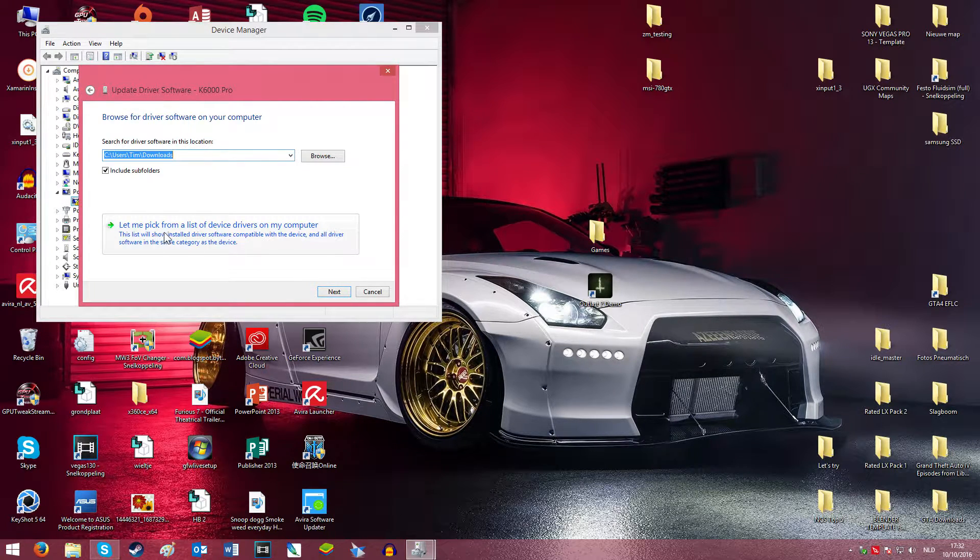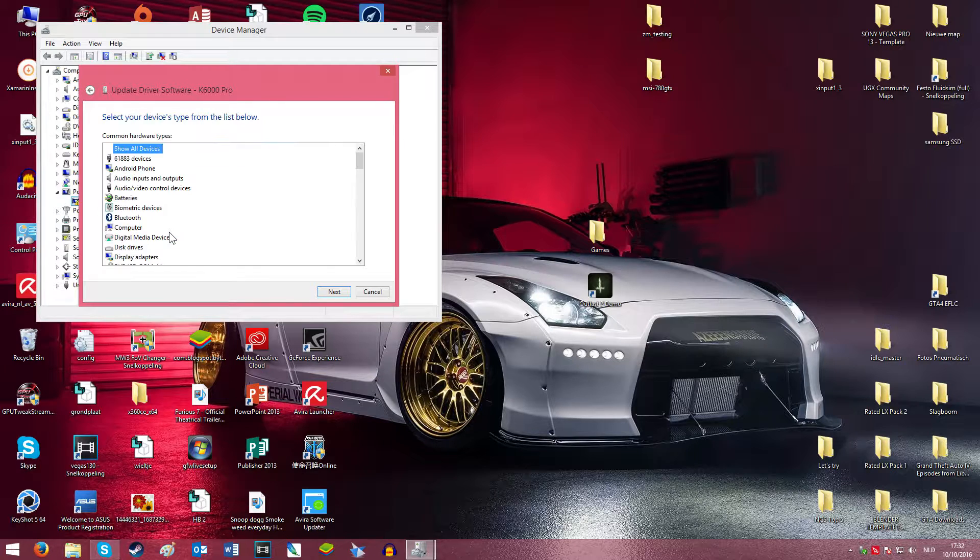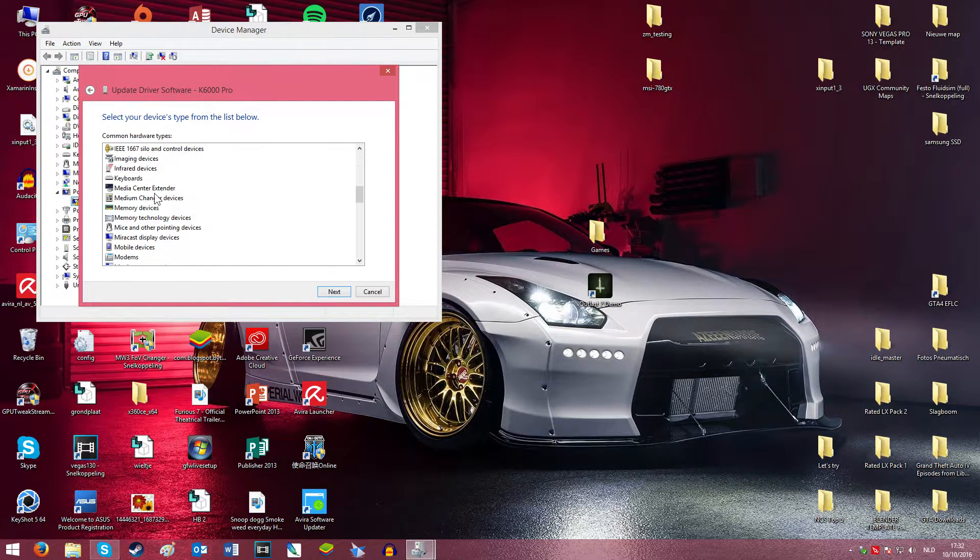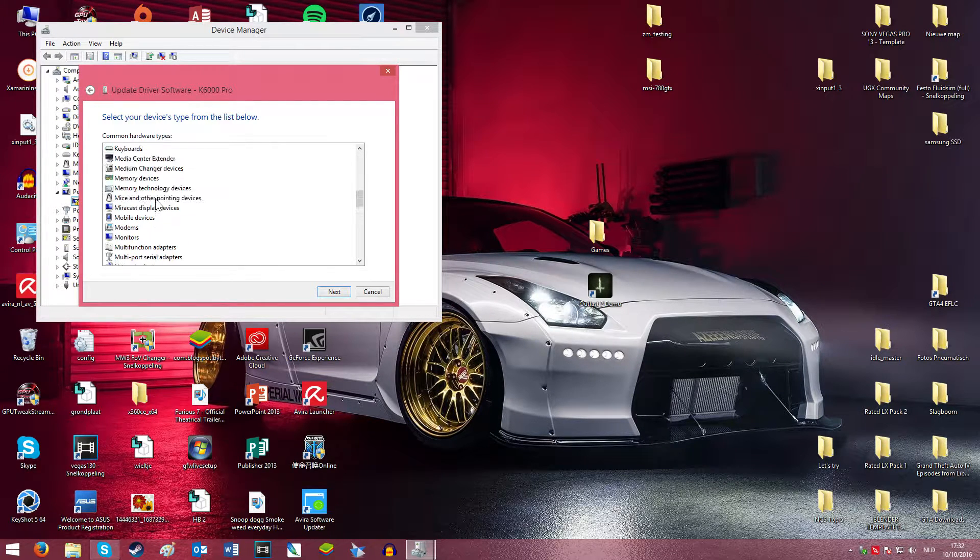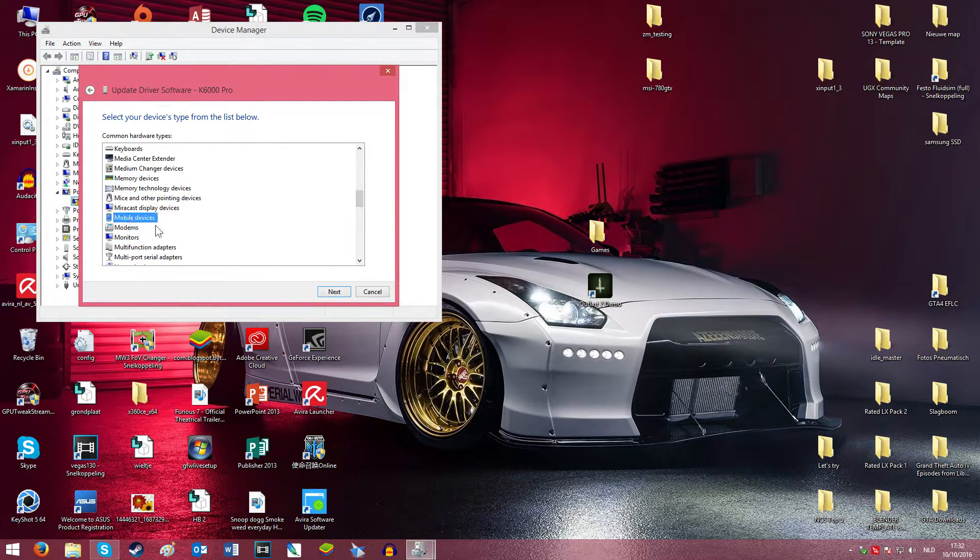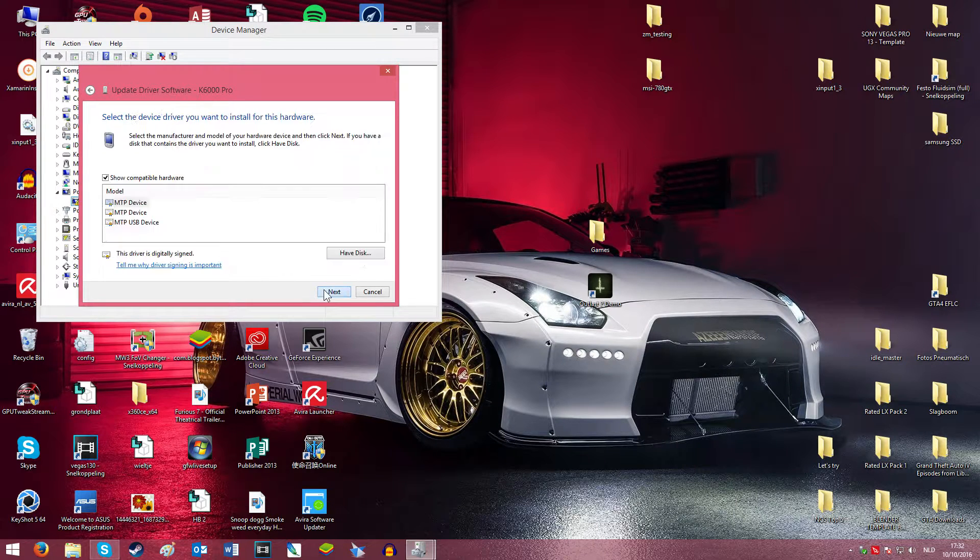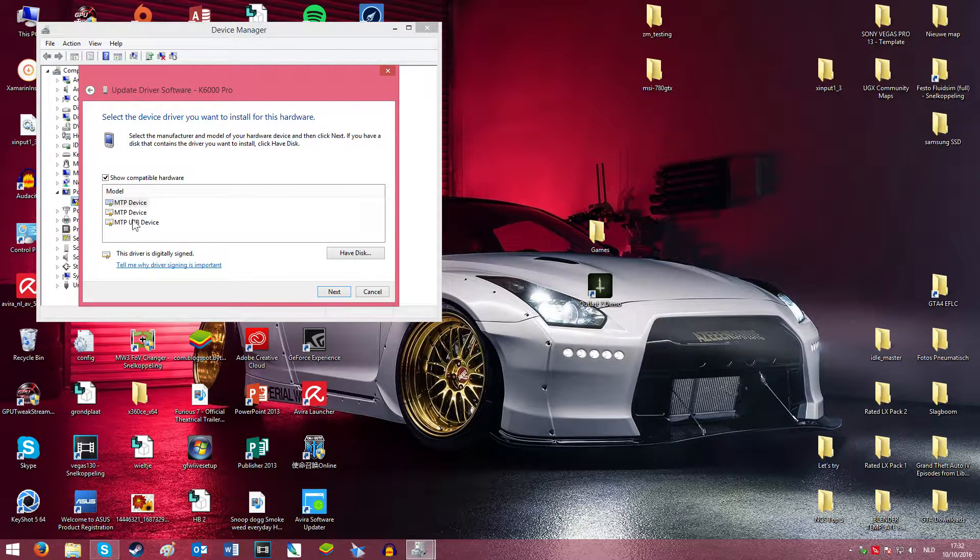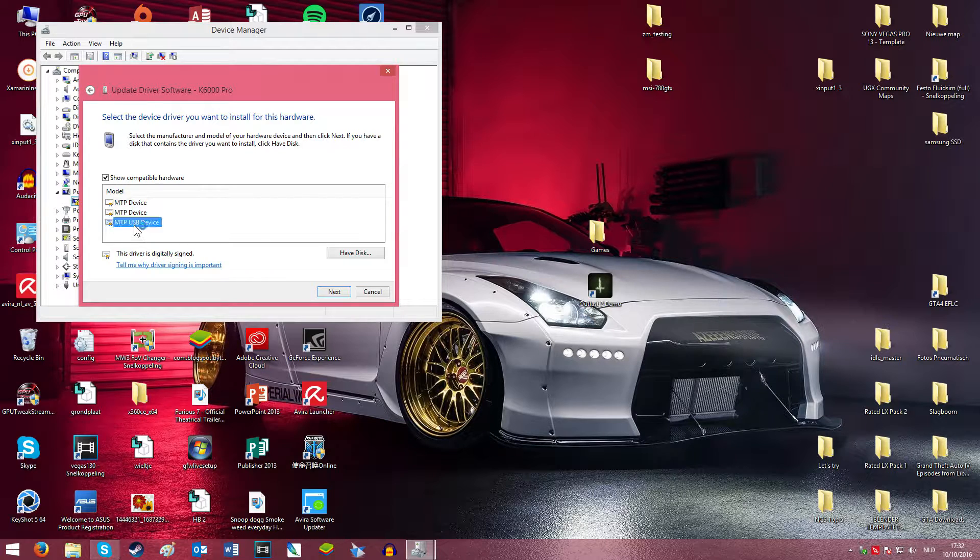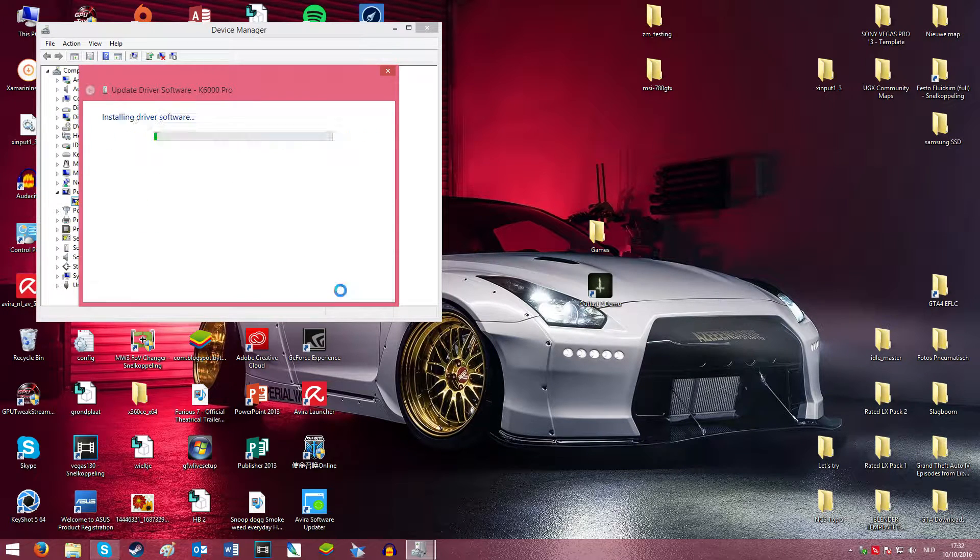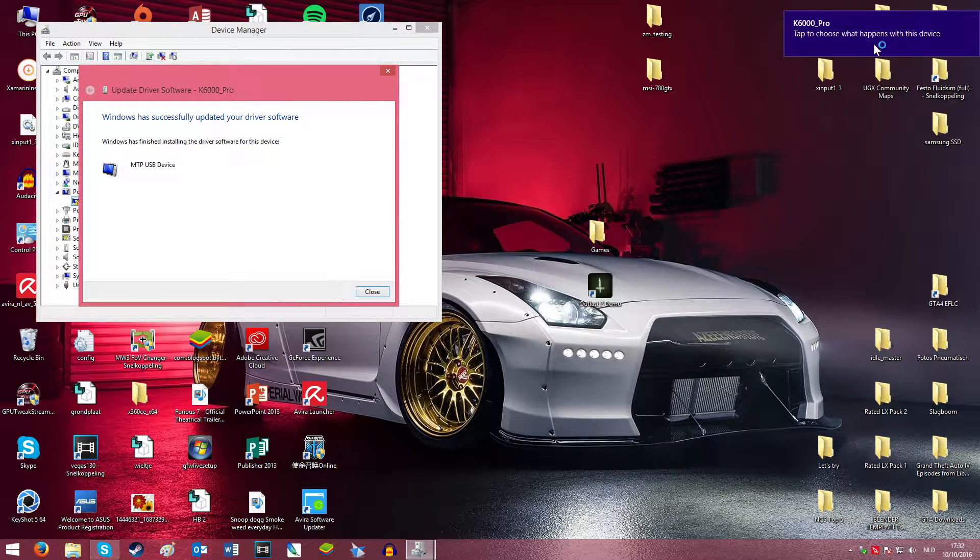Now here you gotta search for mobile devices, then click next, and try one of these three. I always try this one and it works. See, now it recognized my phone.